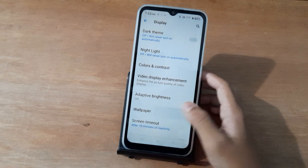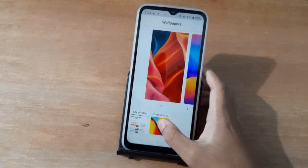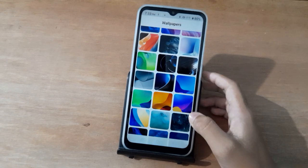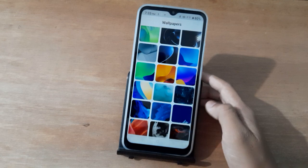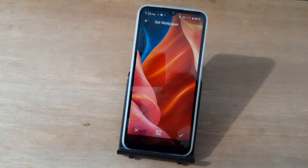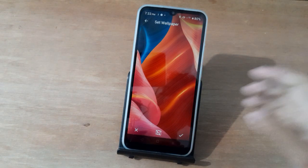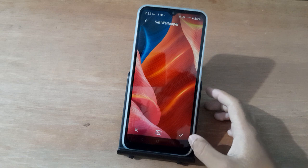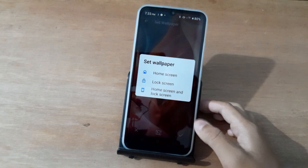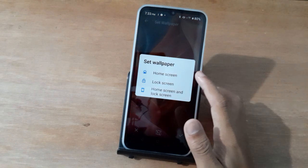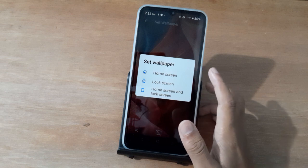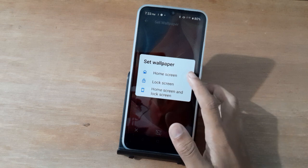Then tap on Wallpaper, then click, then scroll. You can choose any wallpaper from here — just click on it. Then if you want to set it, just click here, and you can change your wallpaper.